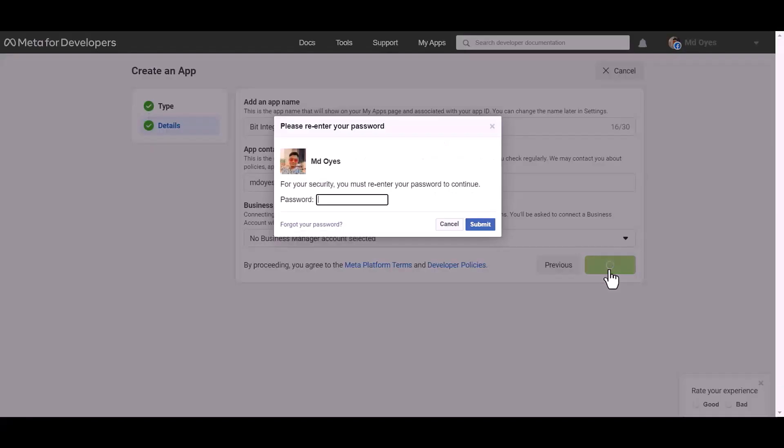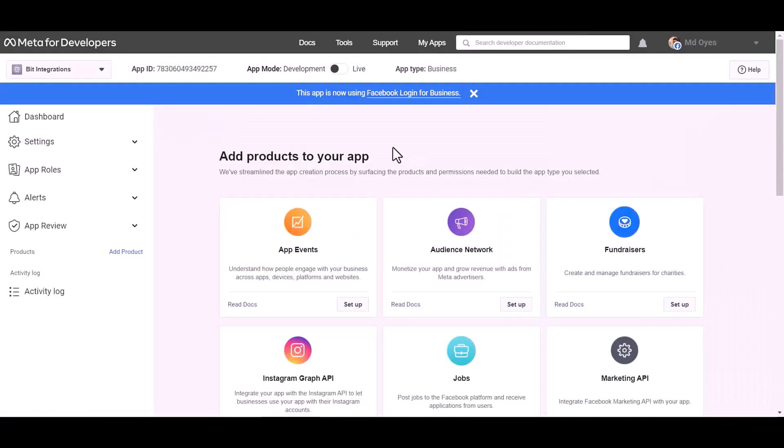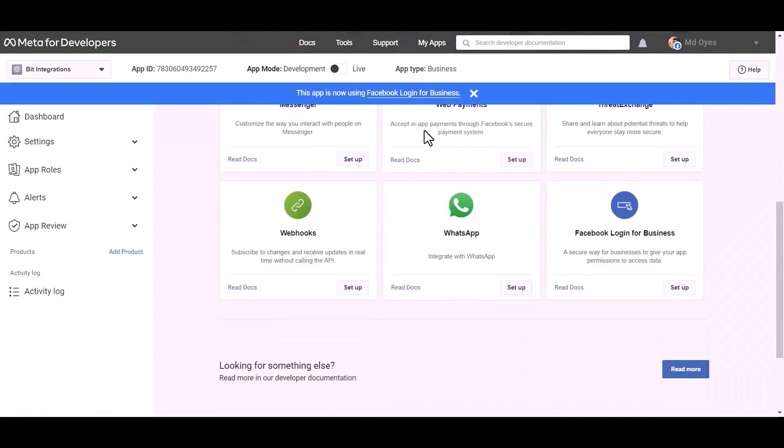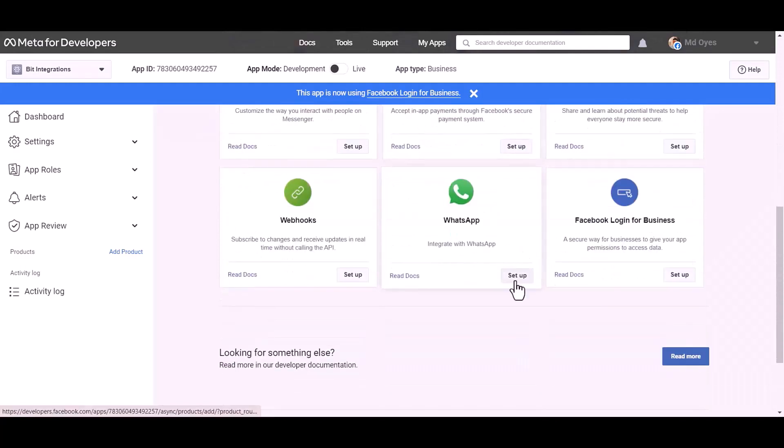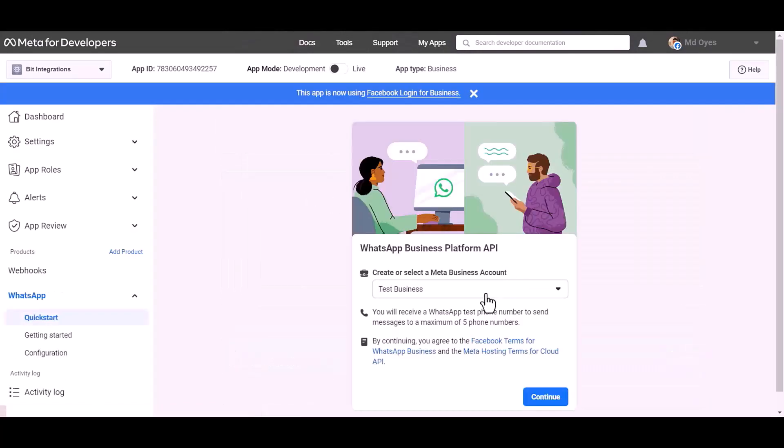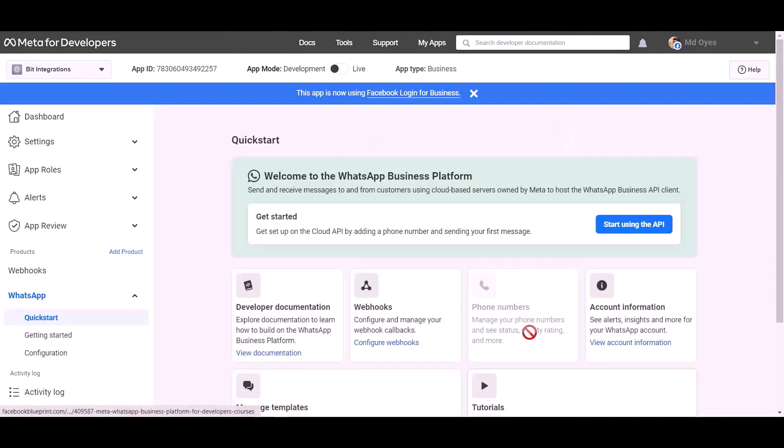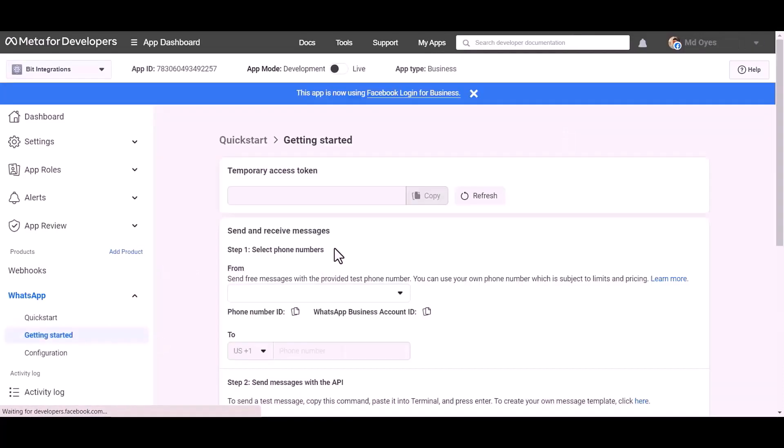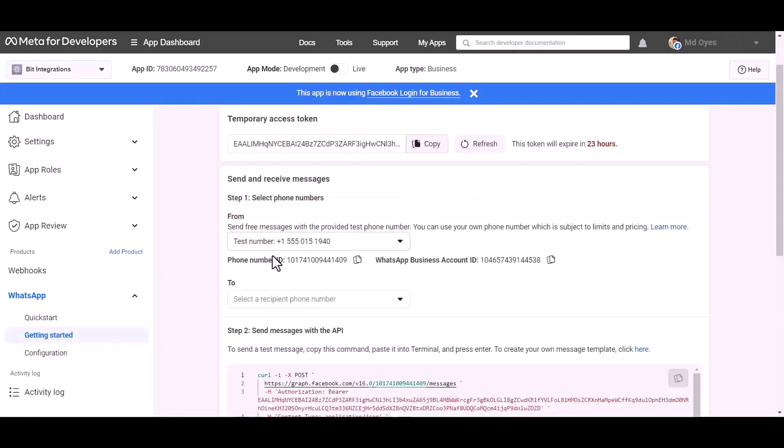Create app password. Choose product WhatsApp, set up, continue. Getting started. Here are my WhatsApp phone number ID and business account ID.